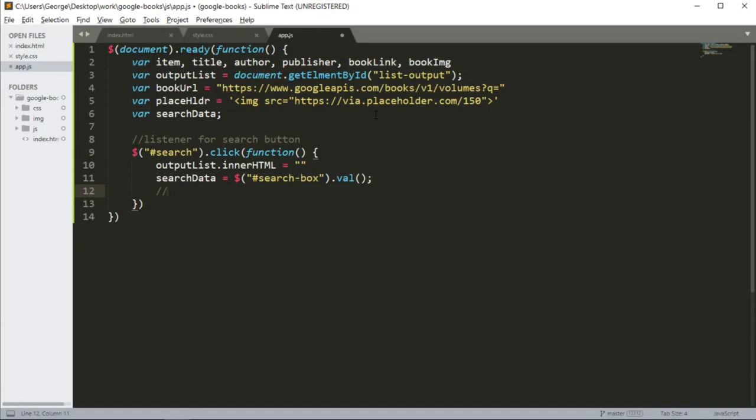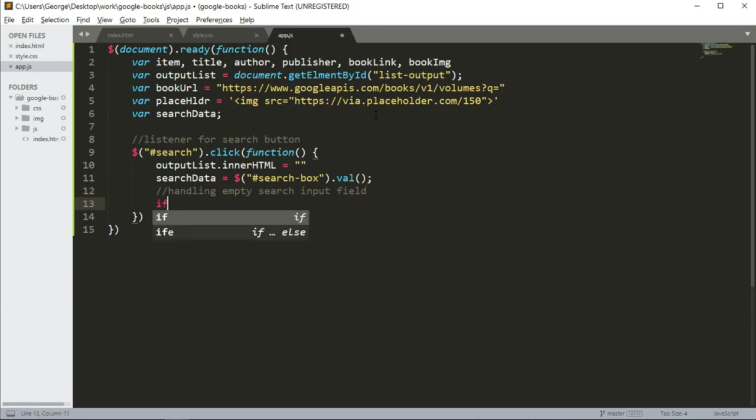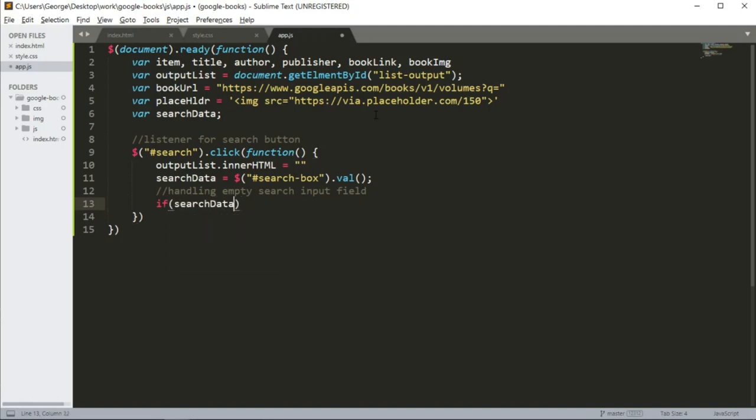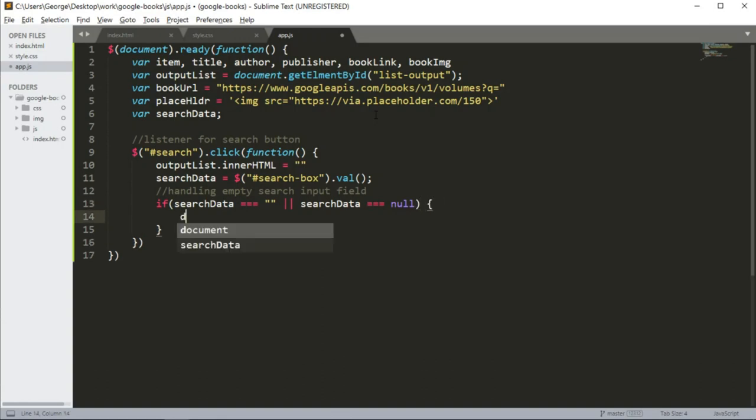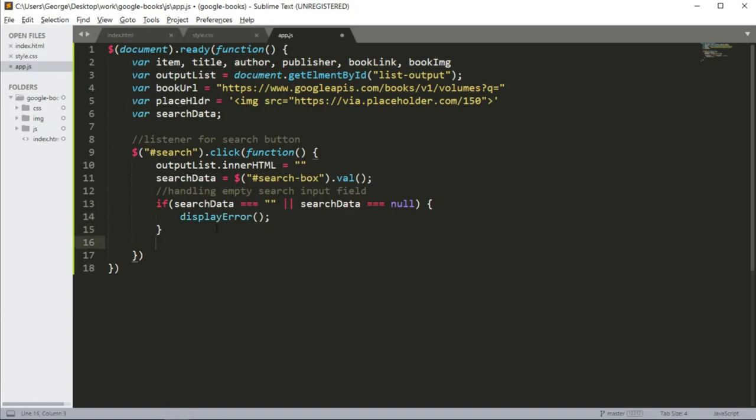We're going to handle empty search input field in case the user forgets to enter a search and press the search button. So we're going to say search data equals empty string or search data equals null. Then we're going to say display error function. We're going to toggle later. Else.